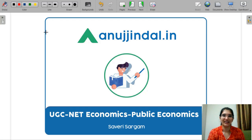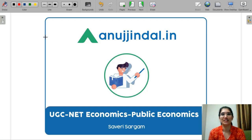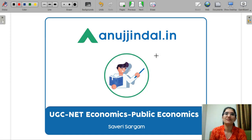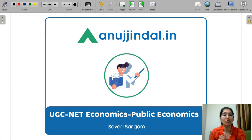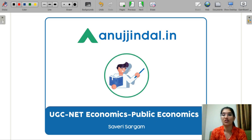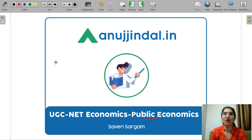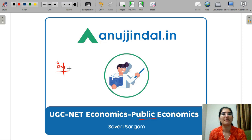Hello everyone, I am Saaviri and I am your mentor for your UGC Net Economics exam, paper 2. In this video, we are going to discuss the most important questions for your UGC Net preparation for the public economics subject. This is a very important subject and you can cover it in a very short time.